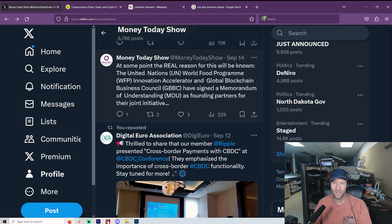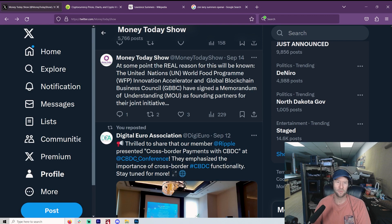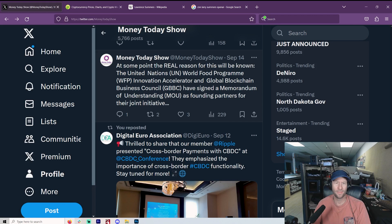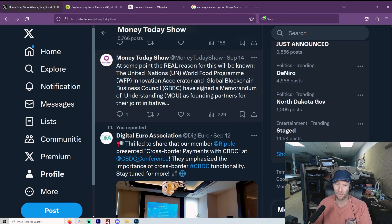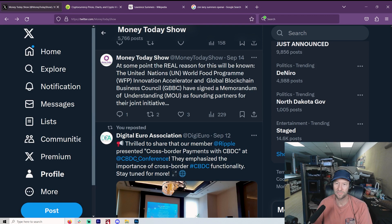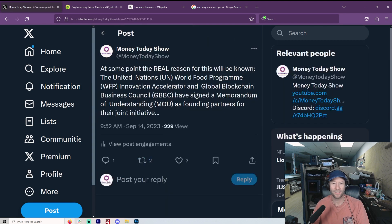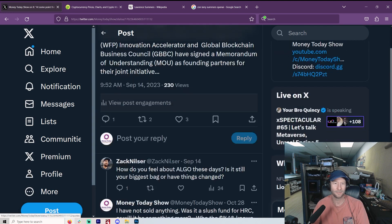The United Nations Food Program. Wasn't Bill Gates working with that? Global Blockchain Business Council. So World Economic Forum, the UN, have signed a memorandum of understanding as founding partners. That's all I need to say.